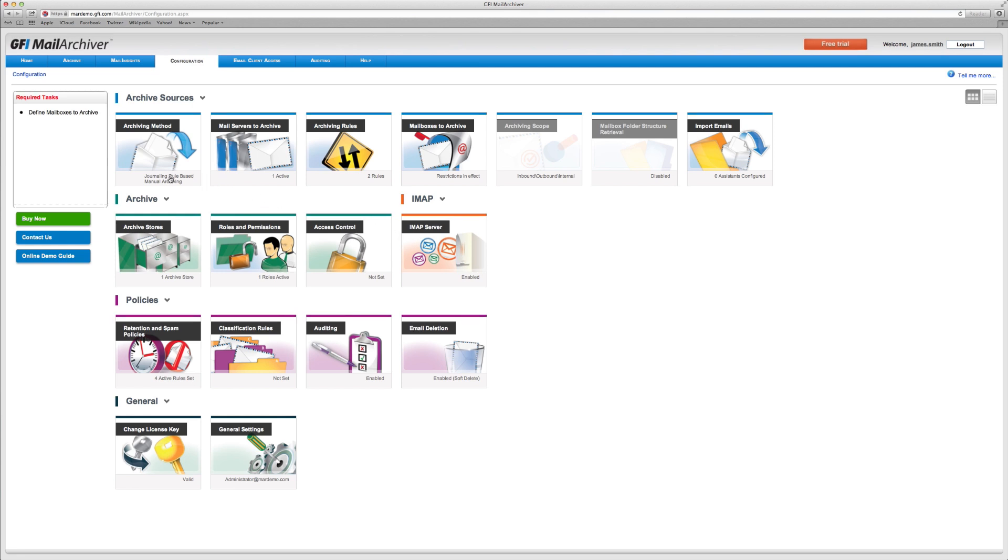From here, you can browse through the product screens and data settings at your own pace and get a feel for the great features offered by this archiving solution.